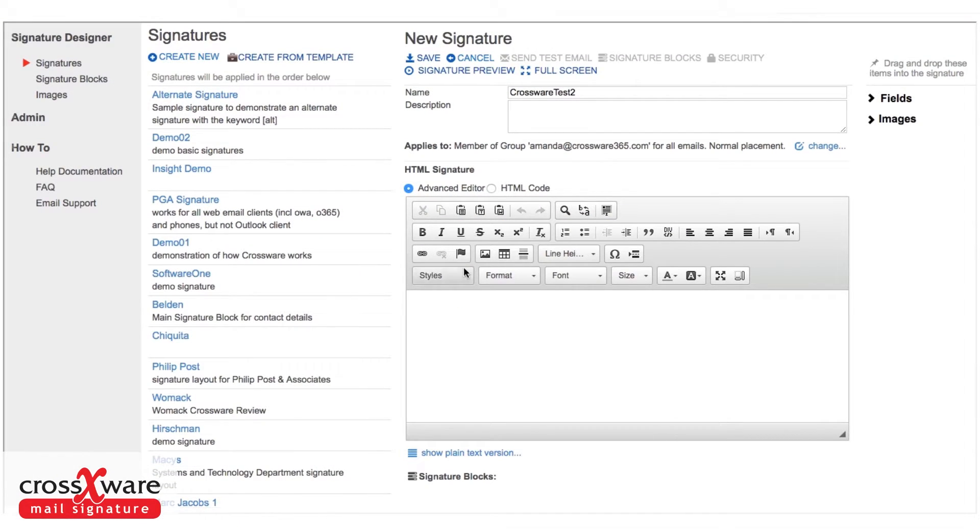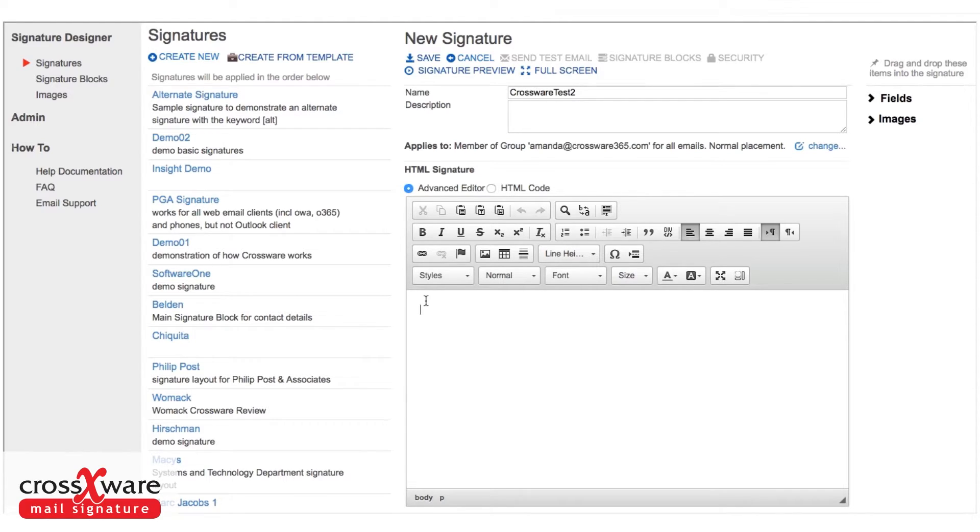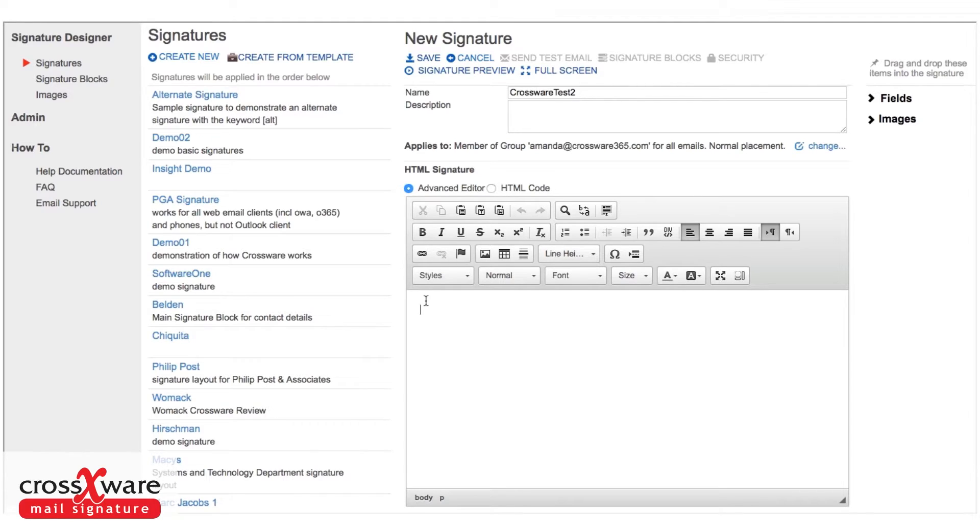Then we actually design the signature. We have built into the software what is known as a WYSIWYG editor - what you see is what you get. In this editor we can do things like put in words, bring in information from the directory, build in tables, put in images, all sorts of things.